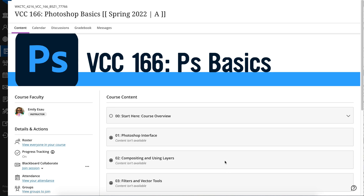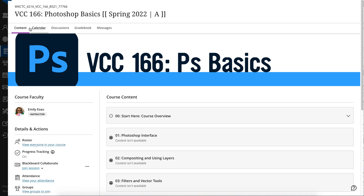Hello. In this video I want to share with you how to navigate your Blackboard course with the progress tracking. If your instructor has progress tracking turned on, you'll see on the left side of the course interface that progress tracking is on. I'm going to show you how that works so you can keep track of everything that you're doing in your course. This works for both online and hybrid courses, it just depends on if your instructor has progress tracking turned on.